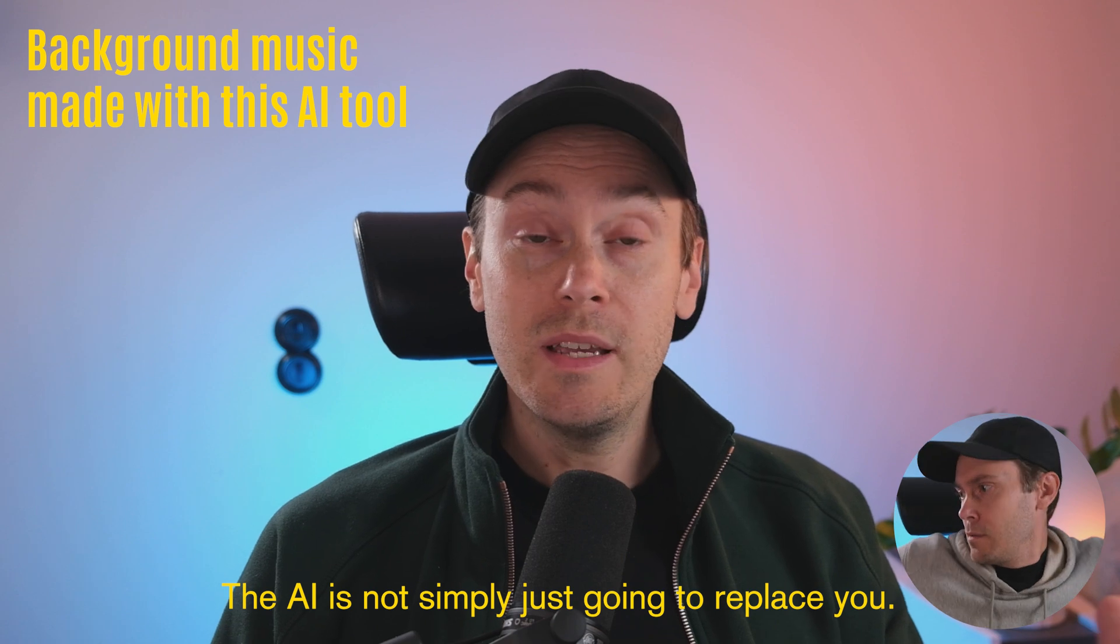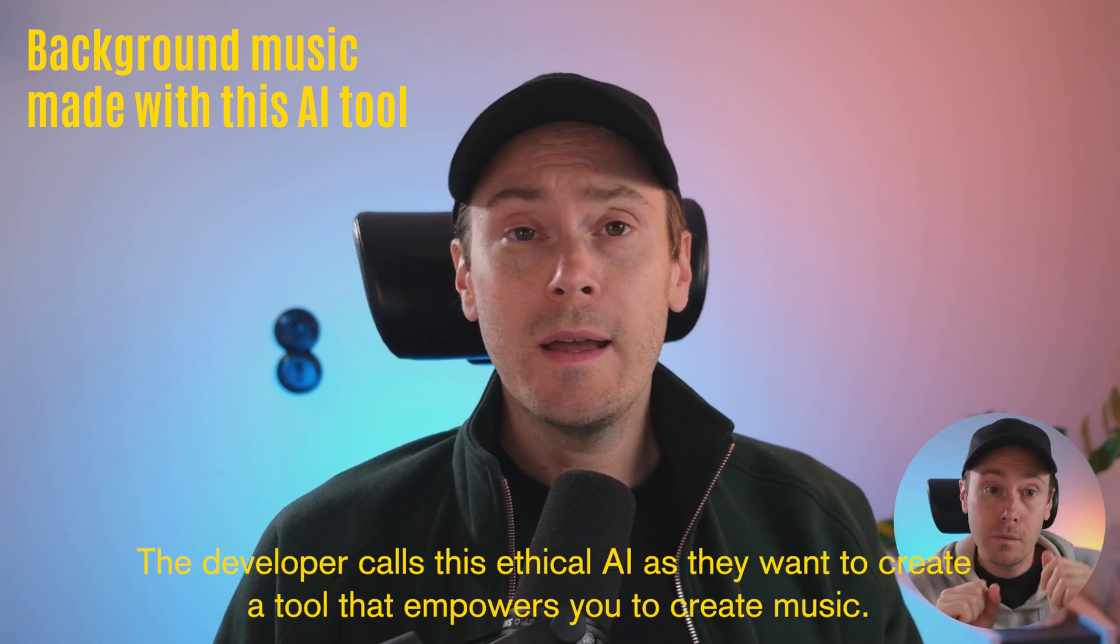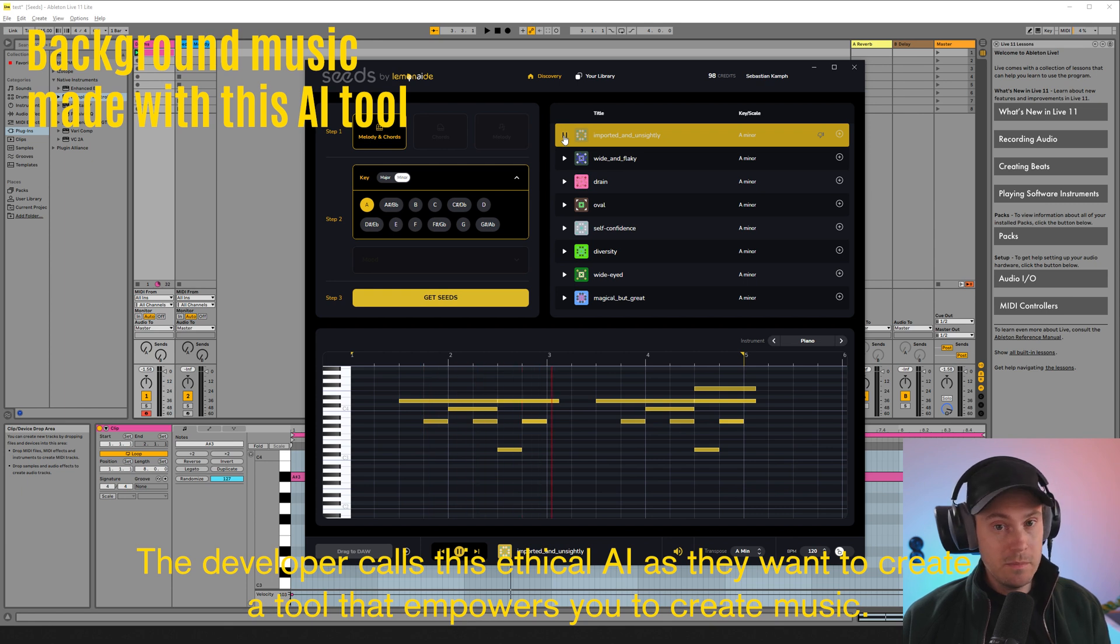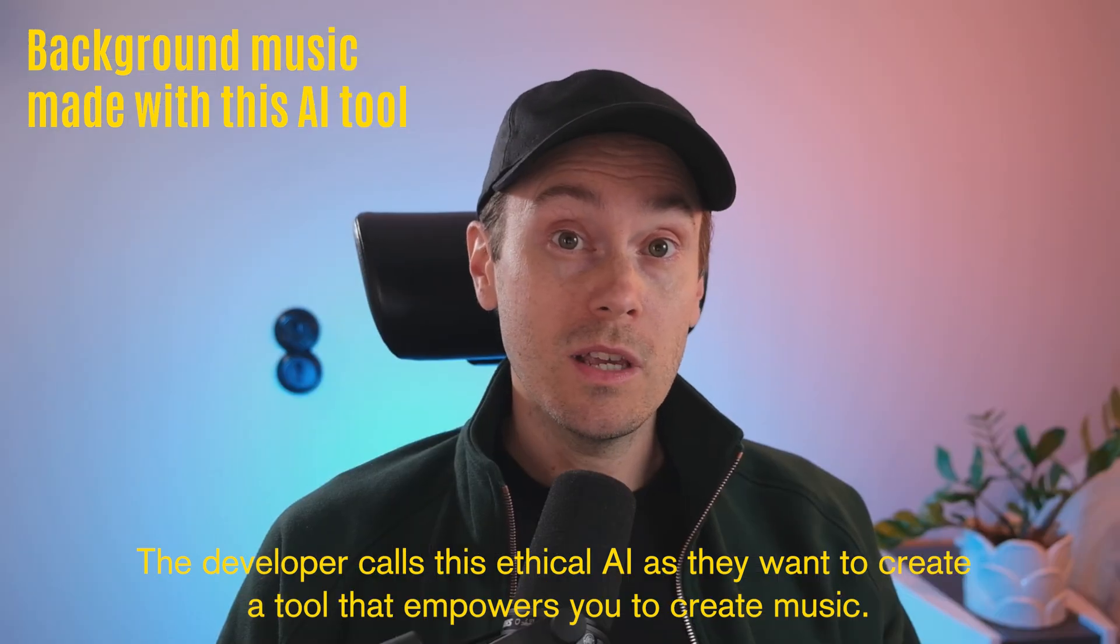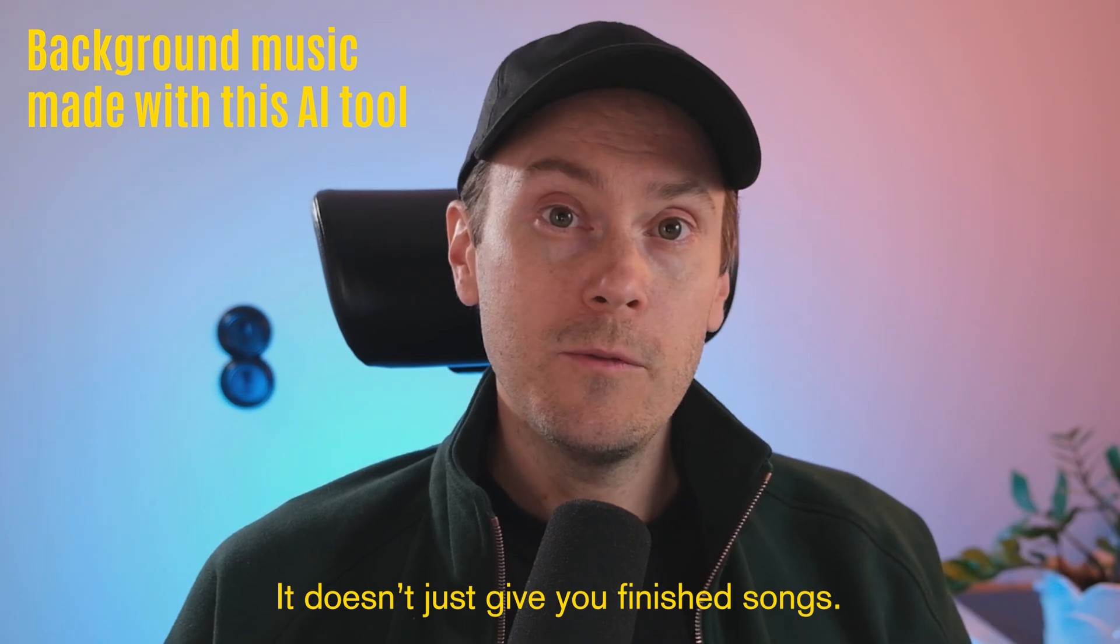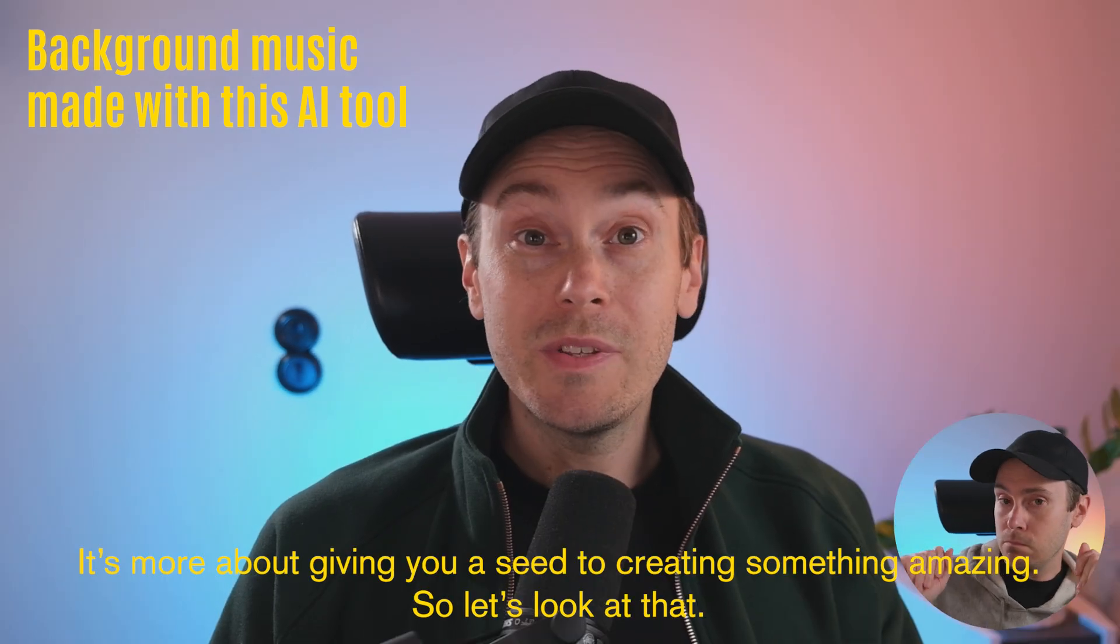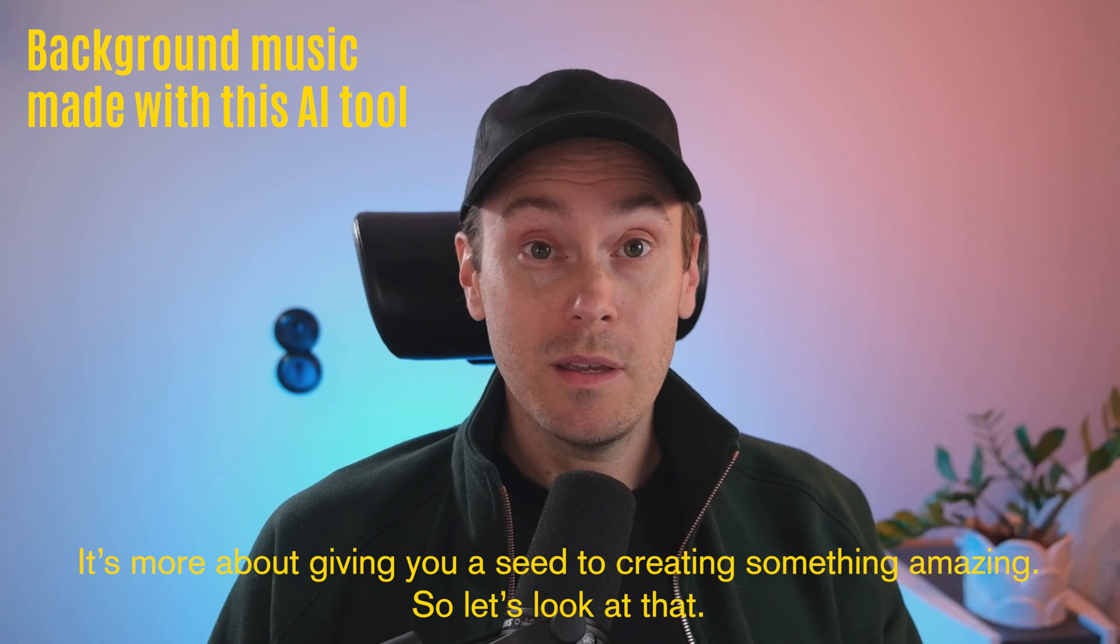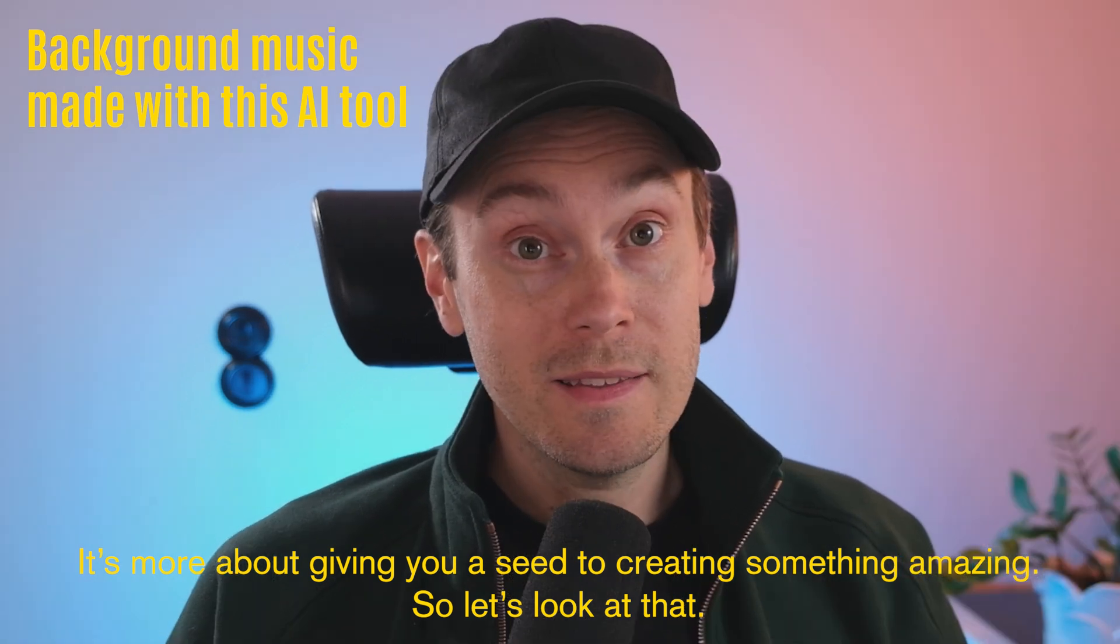The AI is not simply just going to replace you. And the developer calls this ethical AI as they want to create a tool that empowers you to create music. It doesn't just give you finished songs. It's more about giving you a seed to creating something amazing. So let's look at that.